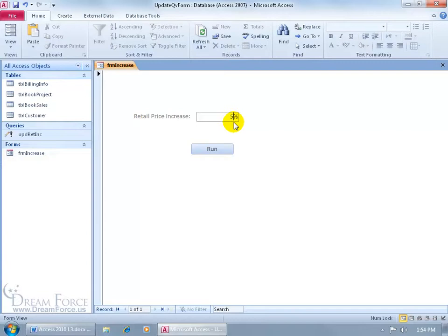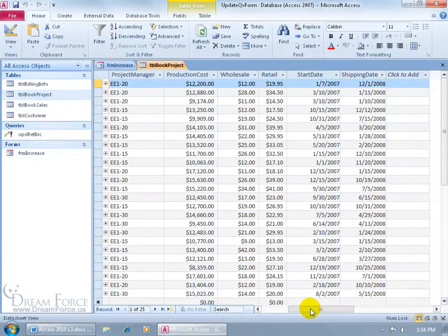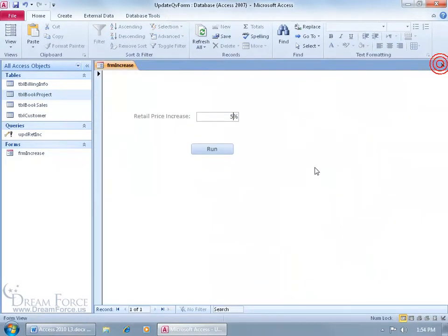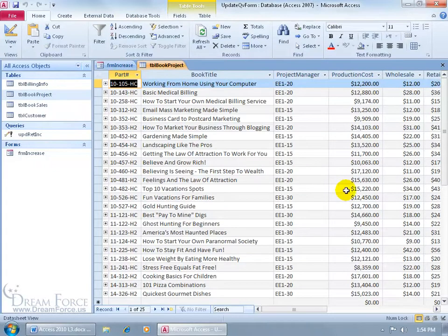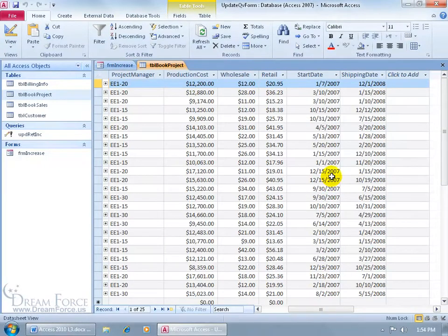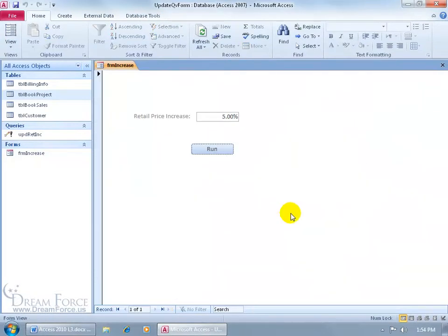Before running it, let's check the current retail price. Open the book project table, scroll over — the retail price is $19.95. Close it out, click Run — just like that, it was fast. Go back to the book project table, and the retail price used to be $19.95 and now it's $20.95. Cool — we don't have to see how it's made, just the end result.